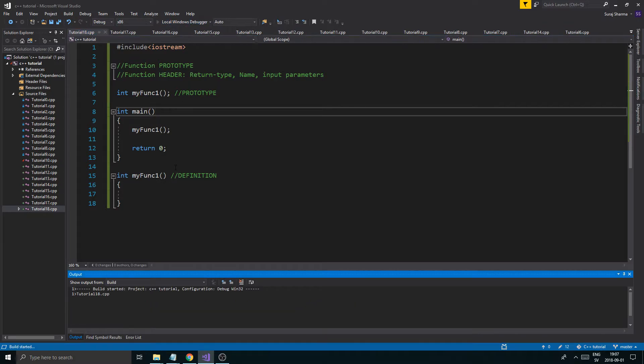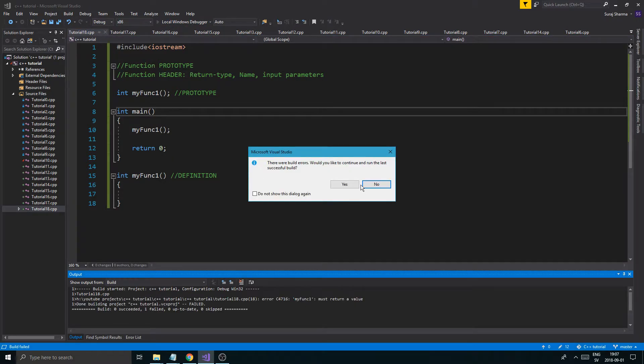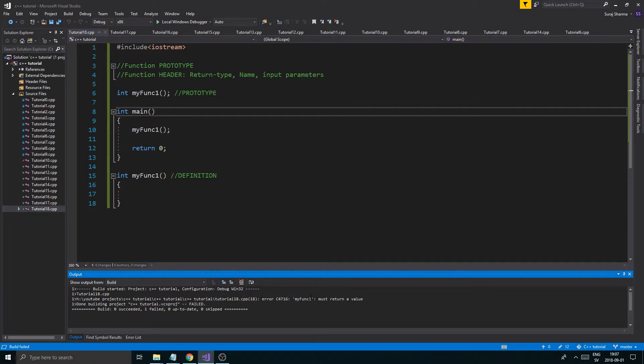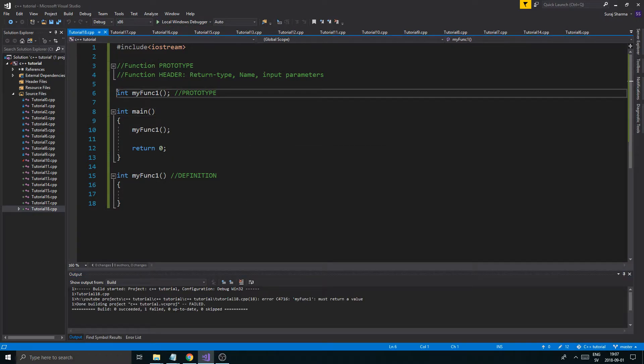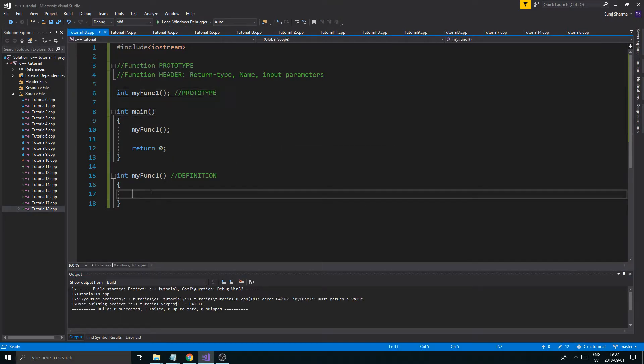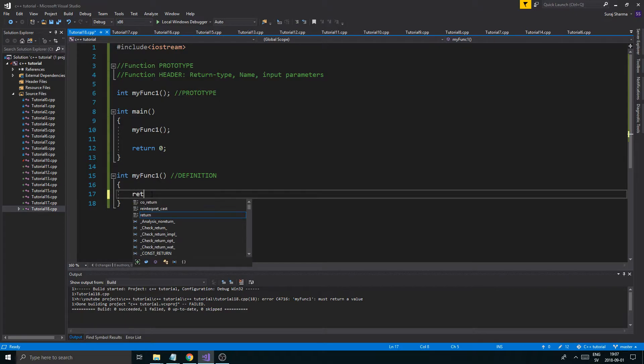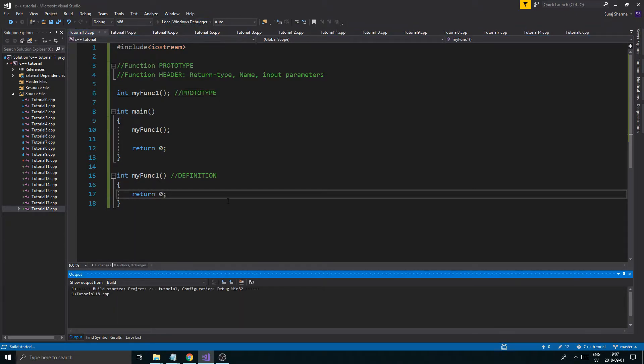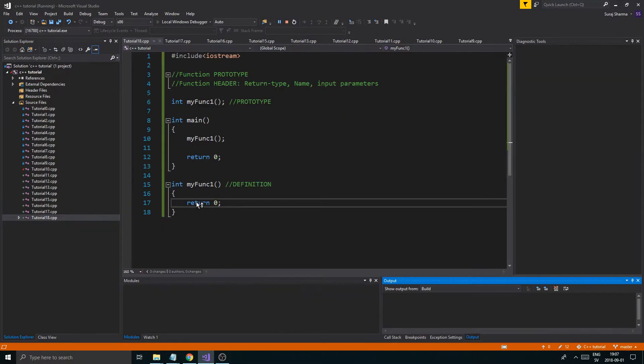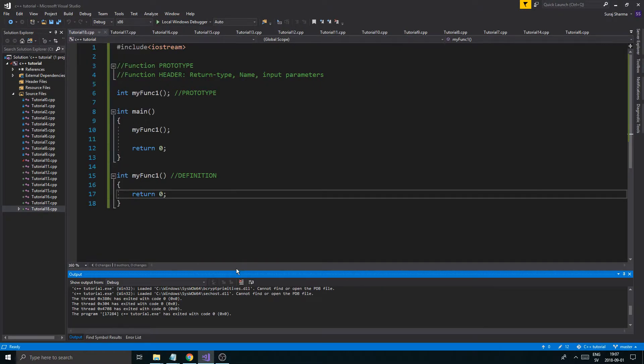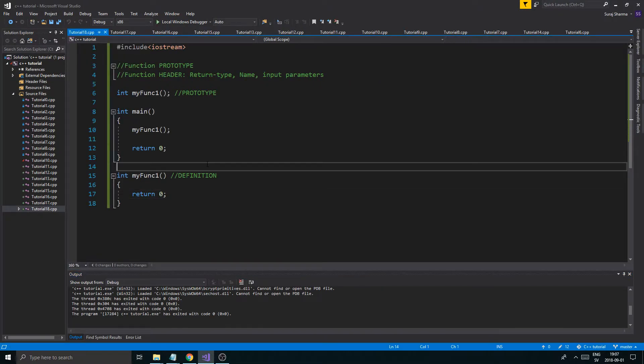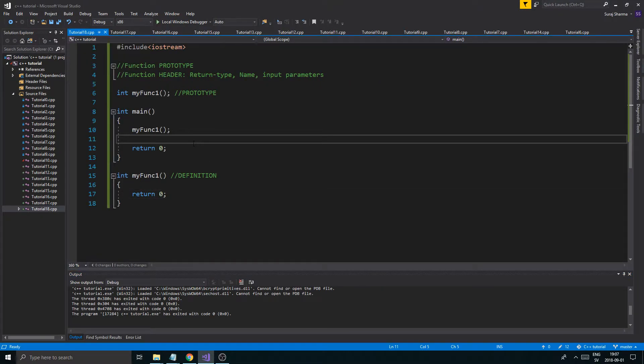But if you write myFunc1 up here, it won't complain, because it should not complain. It wants a return value. Return zero, whatever. Just like that. Now, it ran without an issue.